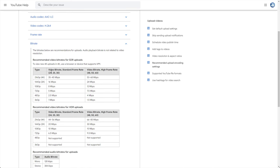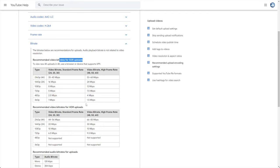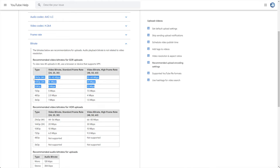They have two separate blocks in these tables — one for lower framerate video and one for higher framerate video, for both SDR and HDR uploads. More than likely you'll be focusing on SDR, if you don't know what HDR is or you know you don't record in HDR. More than likely you'll be recording somewhere in this range: 1080p to 4K.